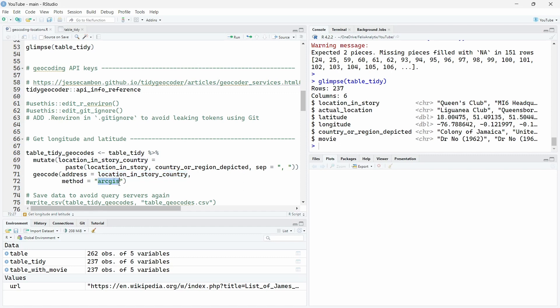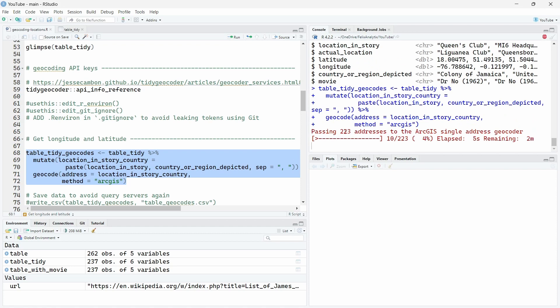As a first example, we will use the ArcGIS method which doesn't require an API key, so you don't need to create an account. You can just run this code over here and it should work on your own computer. So let's run this.